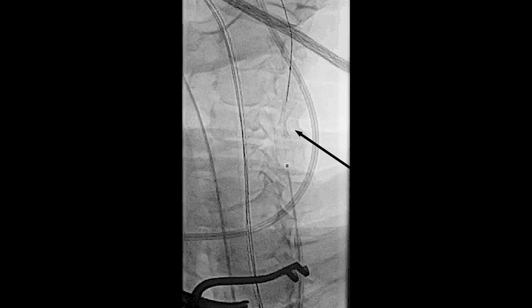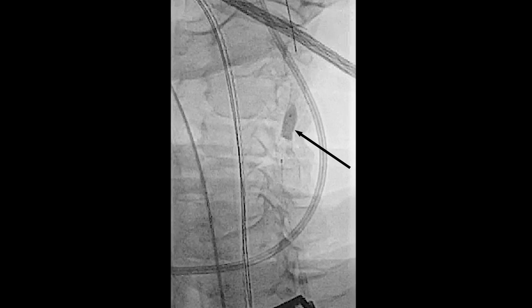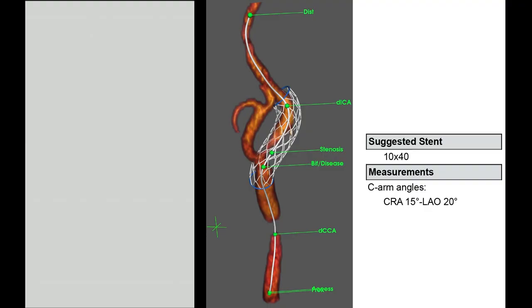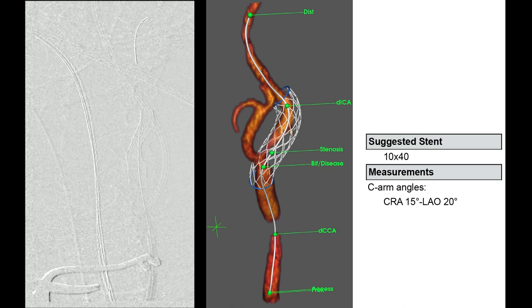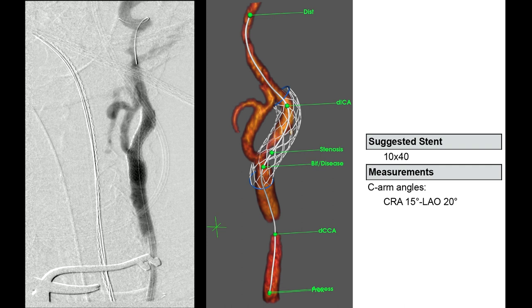Post-dilatation was performed with a 6x20 mm balloon. The proximal end of the stent reaches into the common carotid artery; we had to cover this portion since the lesion extended here. The completion angiogram showed a good morphological result.